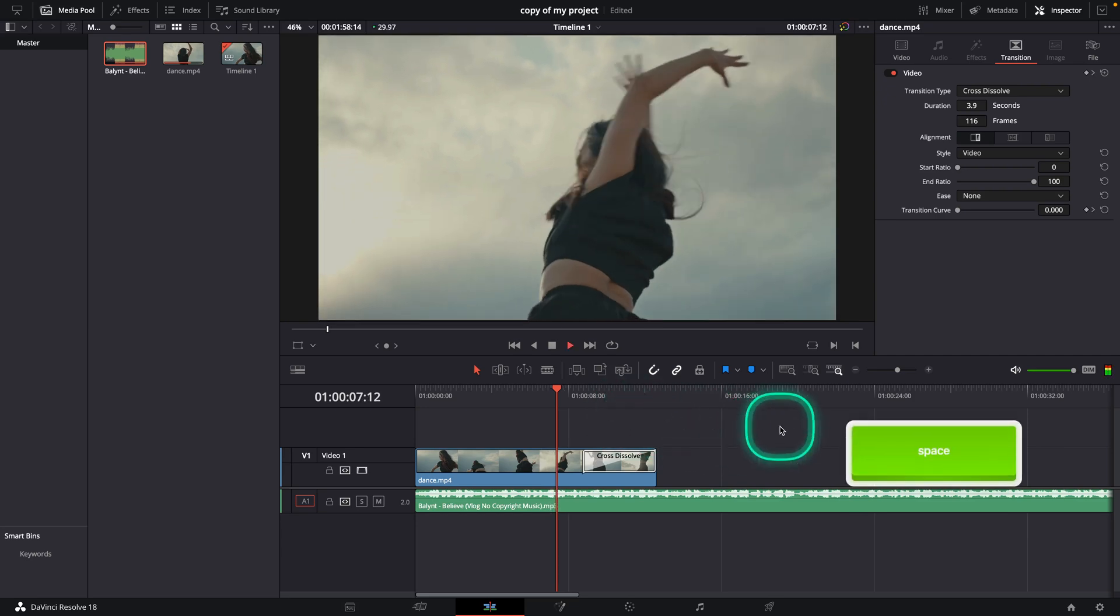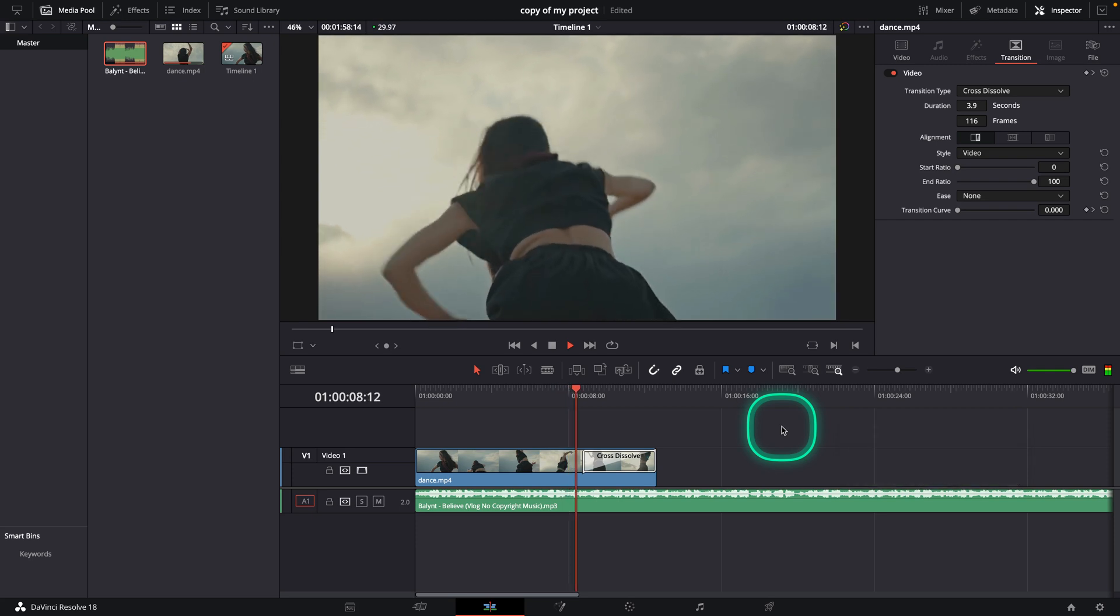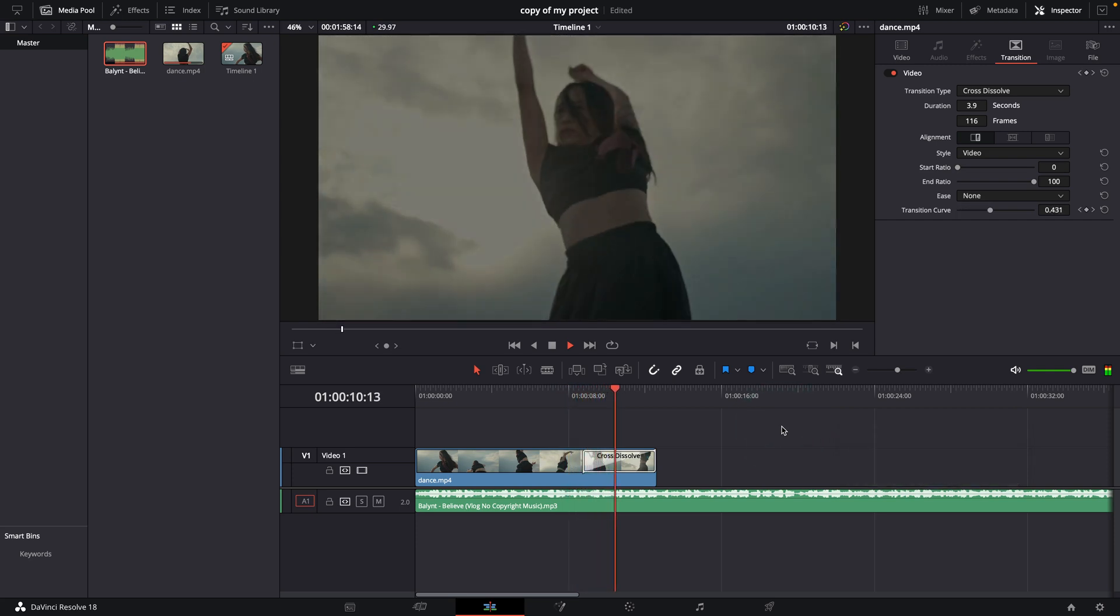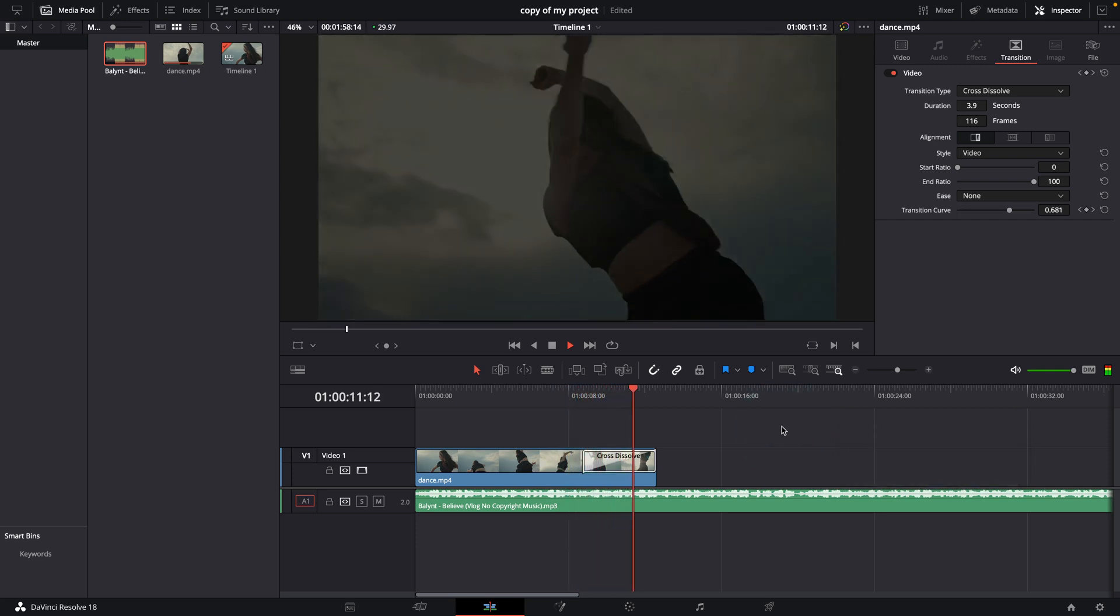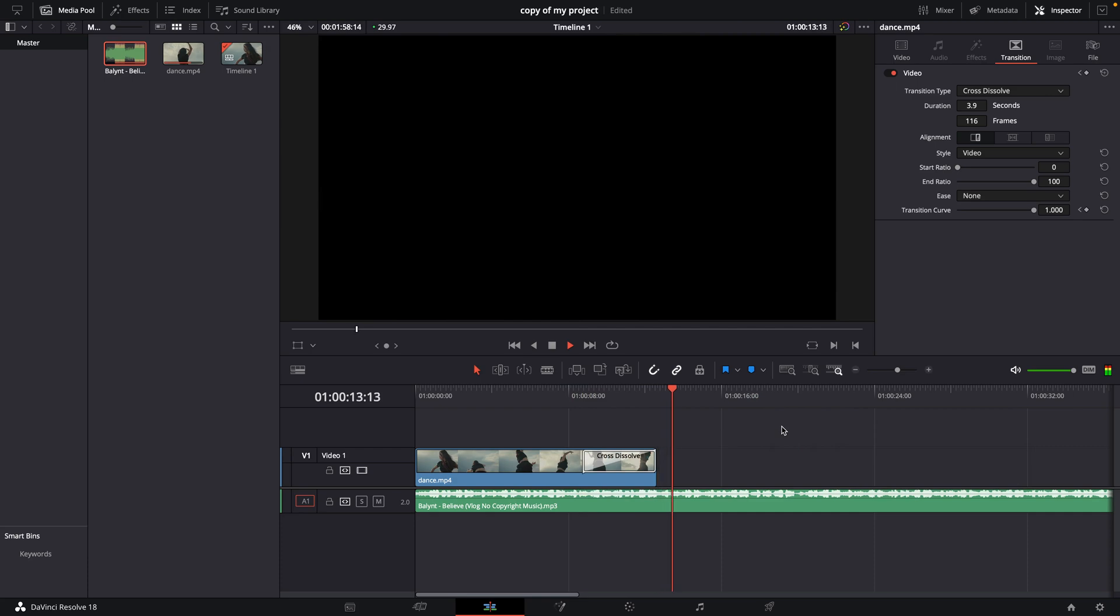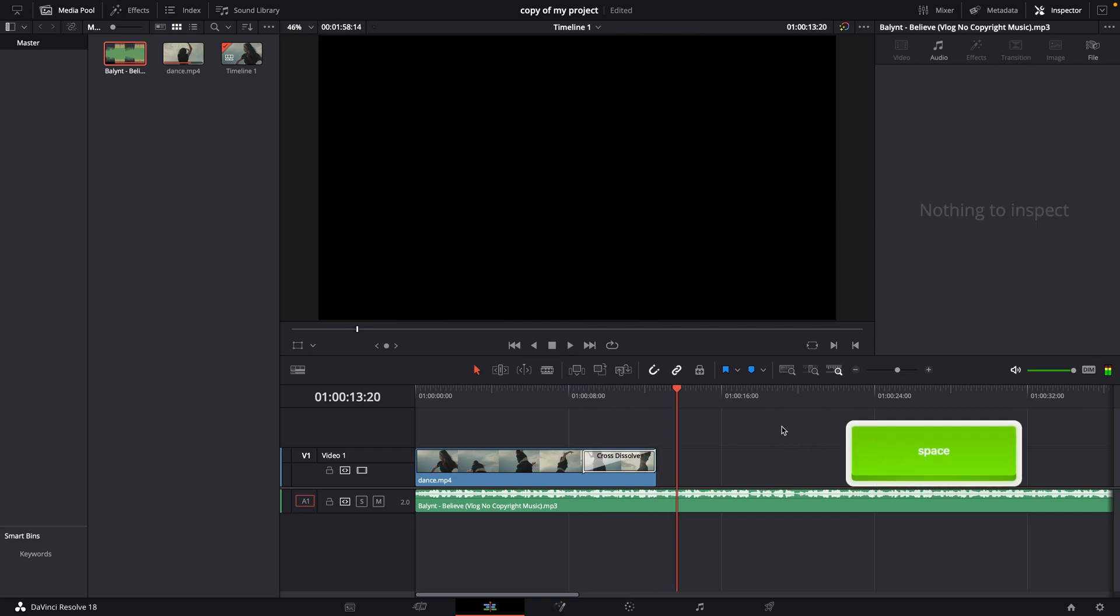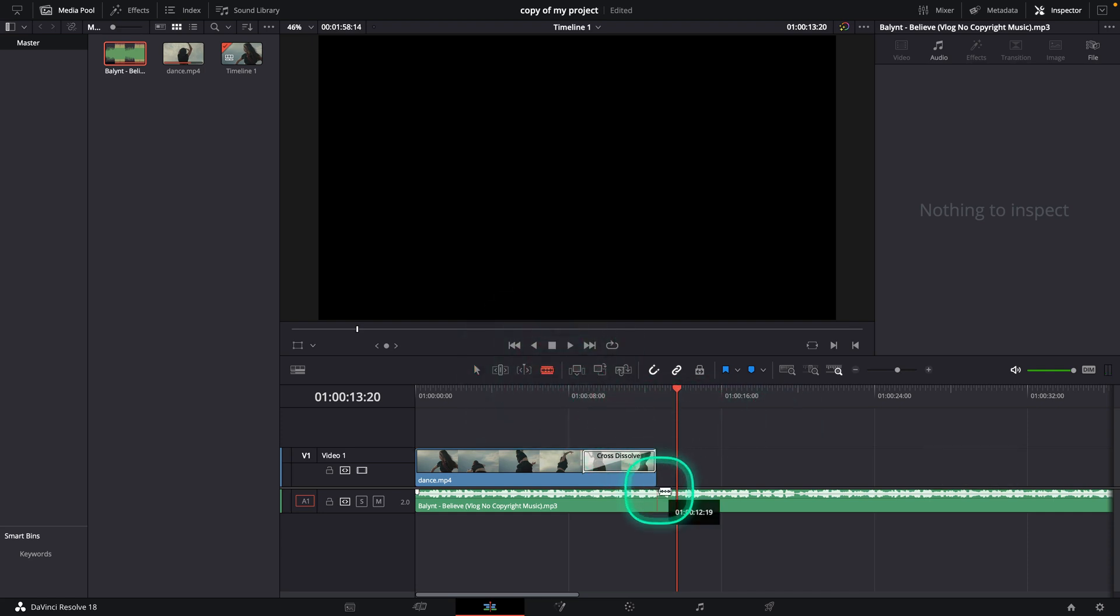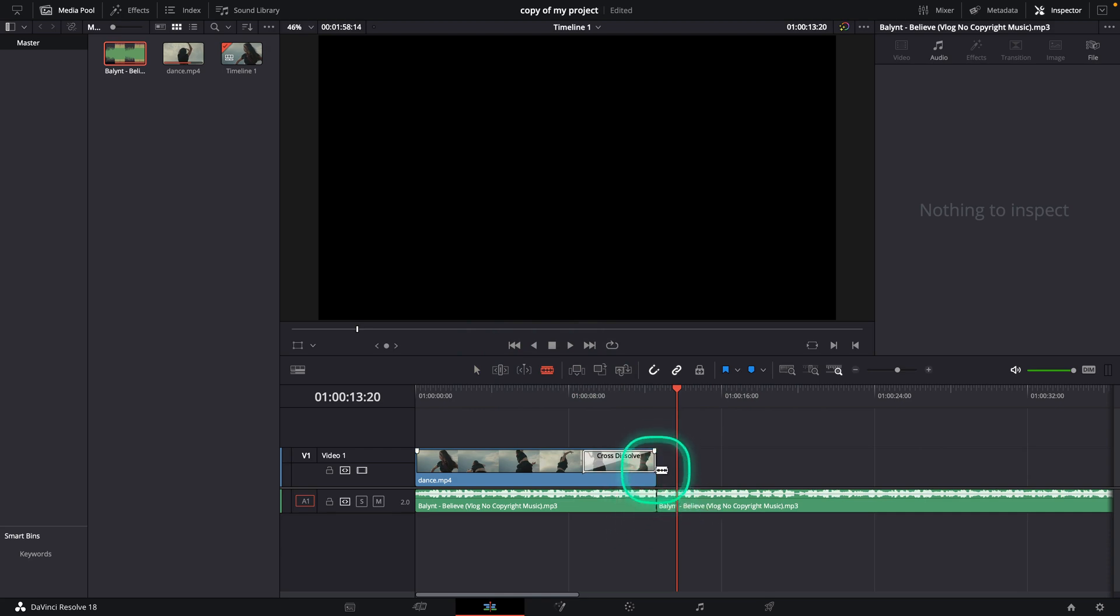So this is my clip and as you can see this audio is playing and the video is fading out. And I want my audio to fade out with the video, so first thing I will do is click on this razor tool and then cut it right here when the video ends.